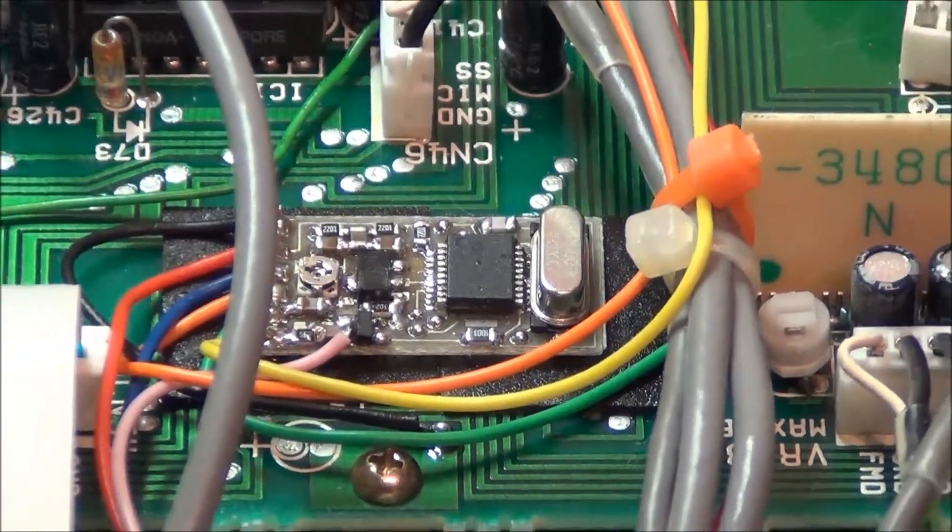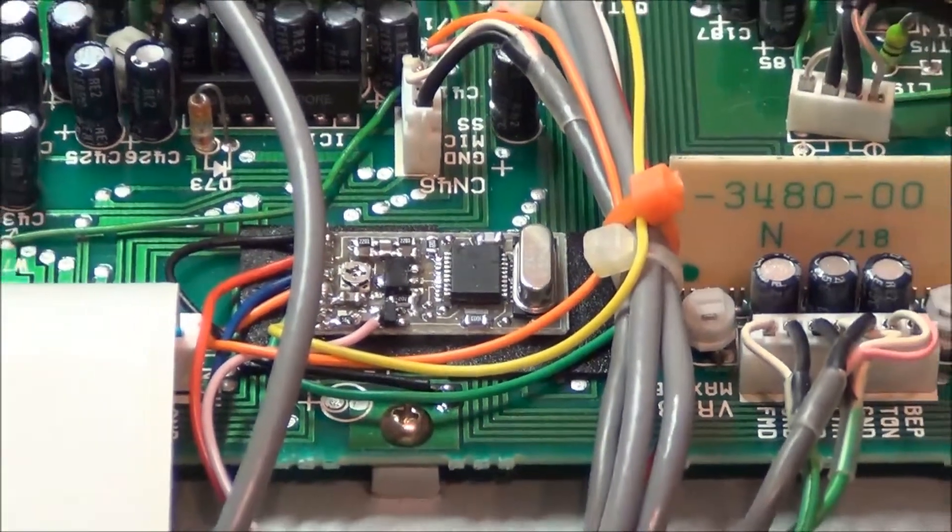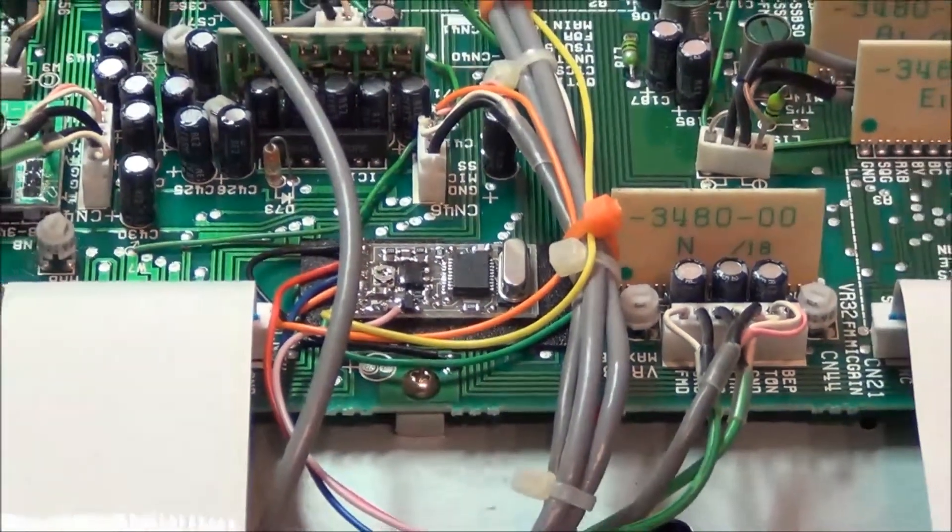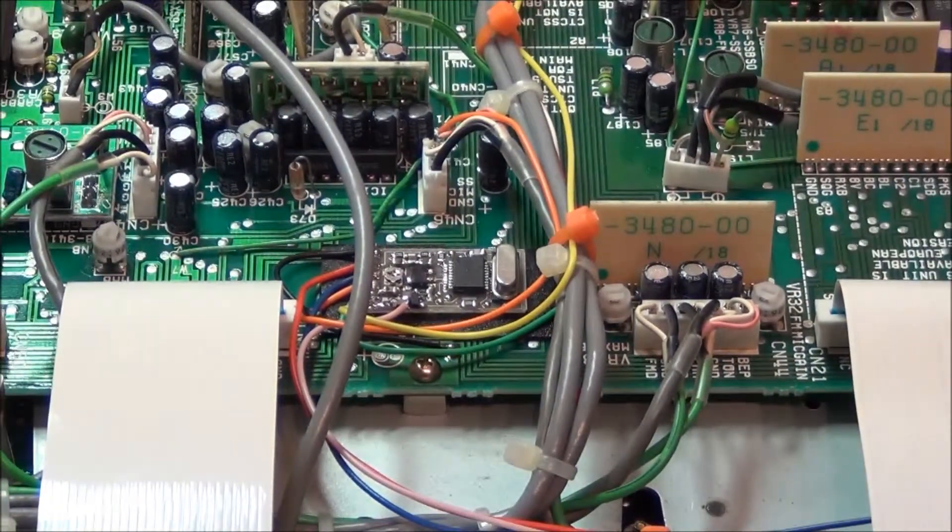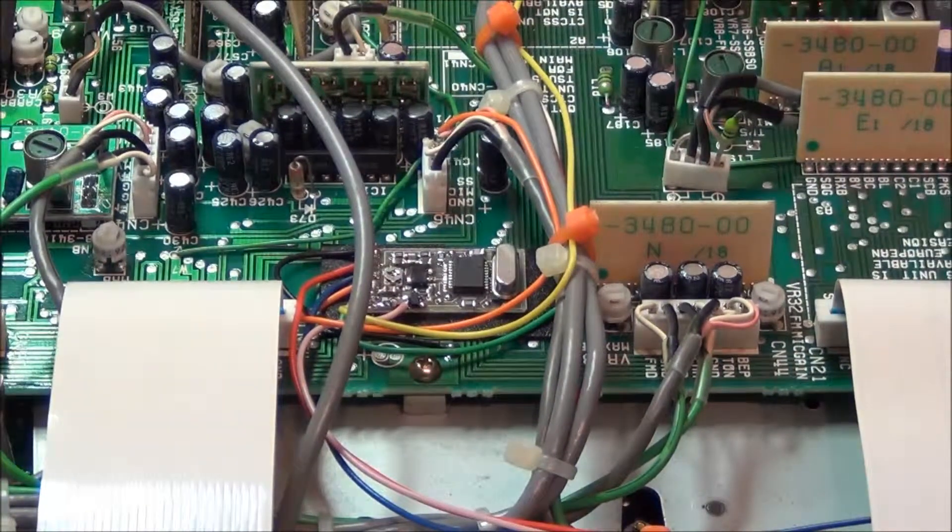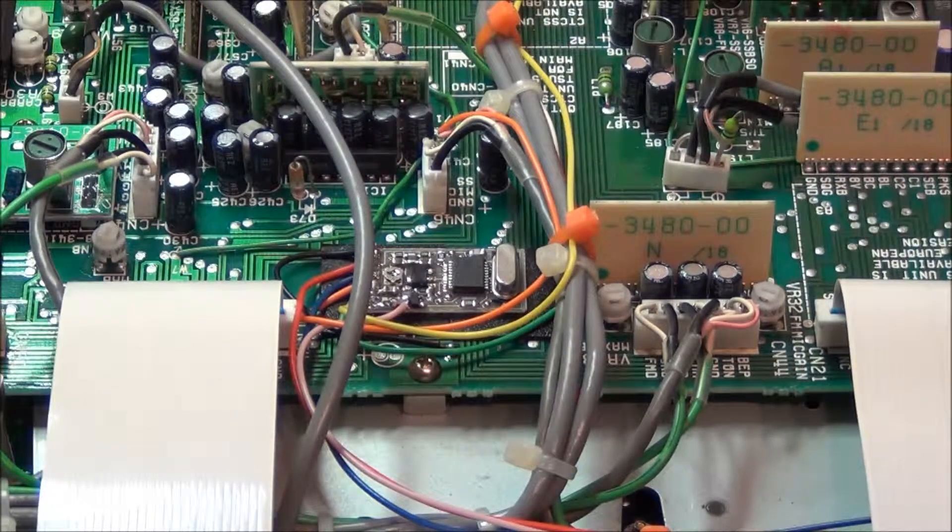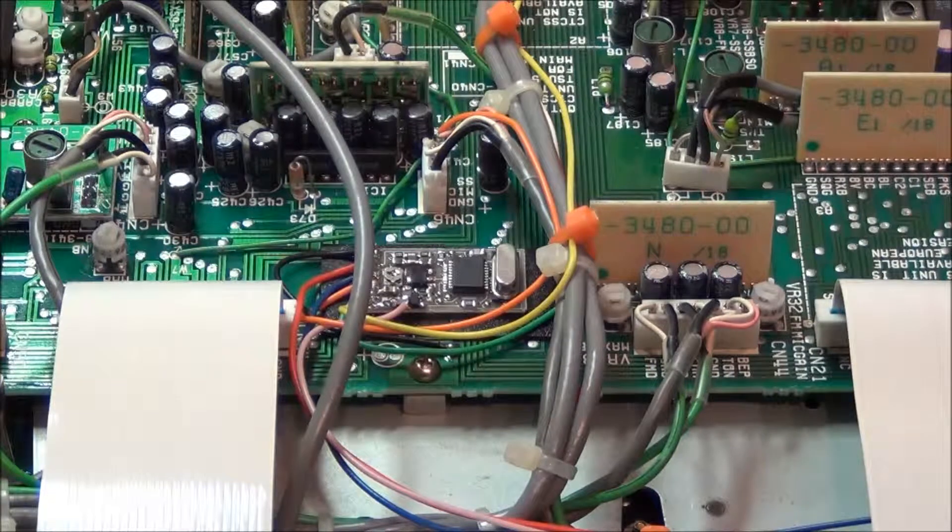I'll zoom back just to show you again, and I'll now take some shots of the wiring itself.